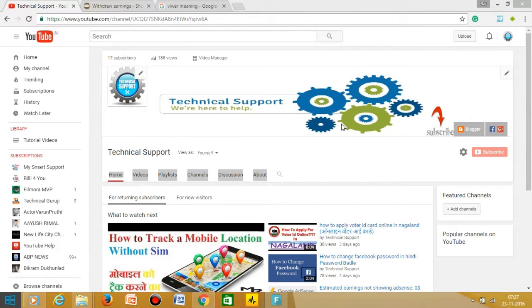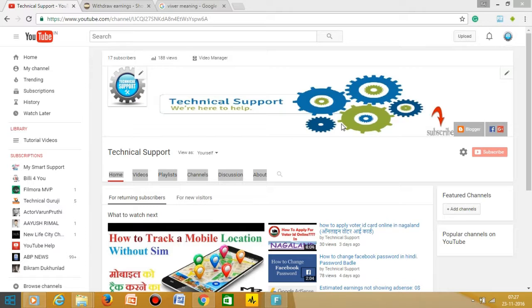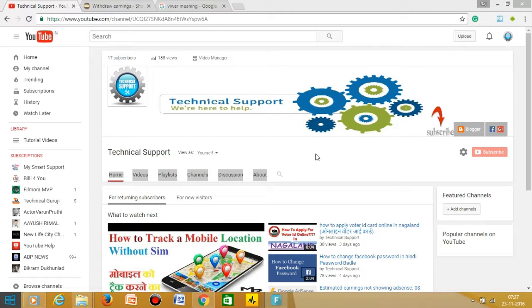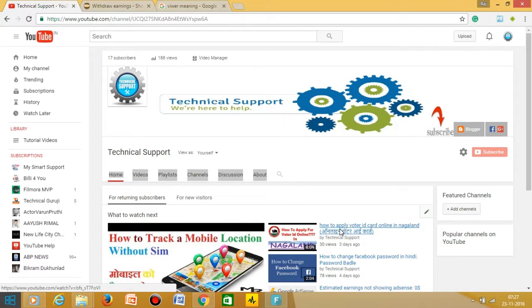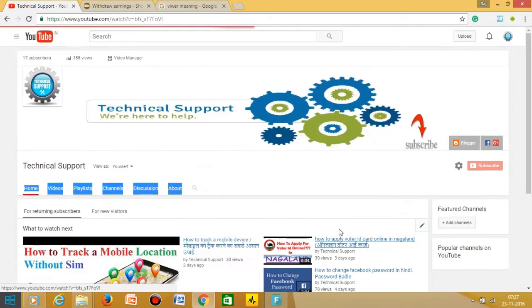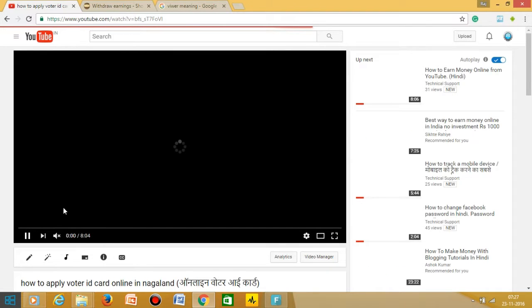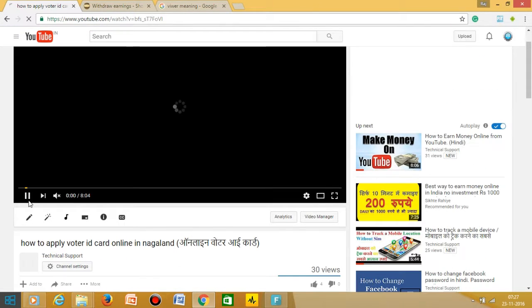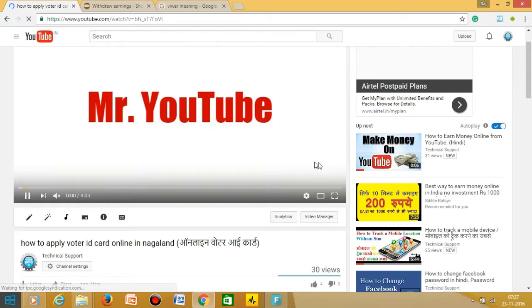Hello friends, this is Raj and you are watching Technical Support. Today we are going to talk about how we can add watermark in our videos. Let's watch one video where there is no watermark. As you can see, there is no watermark right.